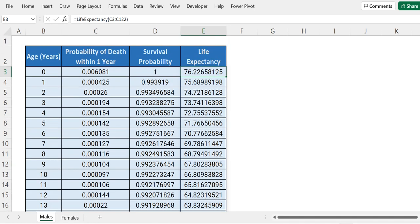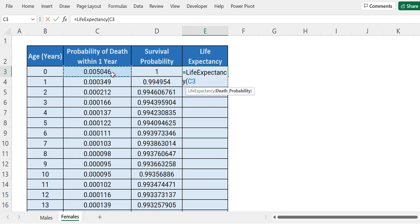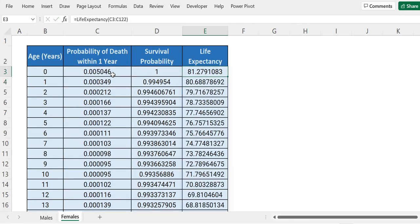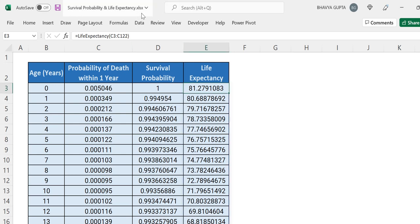Let's also do this for females. Equals to life expectancy — you can see how easy it is to implement. There is no use of VBA, just Excel functions. Select the range, close the bracket, press enter, and we have life expectancy for females as well. These are the two functions we can use to calculate survival probability and life expectancy in Excel with no VBA. As you can see, the file extension is XLSX — so no VBA is involved, only front-end Excel functions.